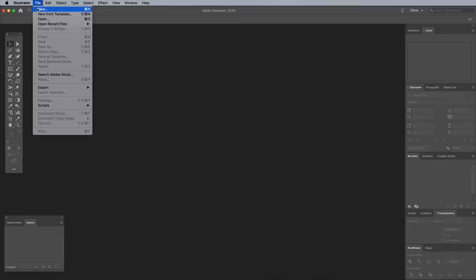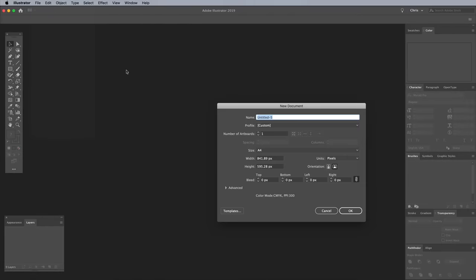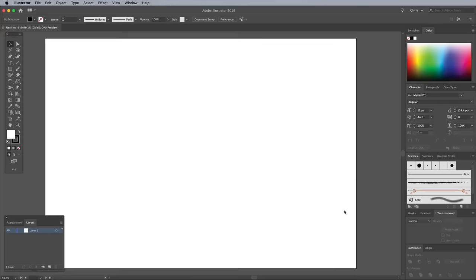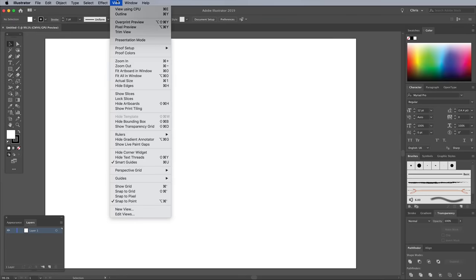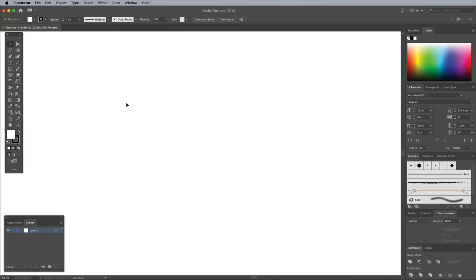To create your own retro hot dog character, begin by opening Adobe Illustrator and create a new document. The size doesn't really matter because the artwork will be in scalable vectors, so I prefer to simply go to View and Hide Artboards to give myself a nice large work area.